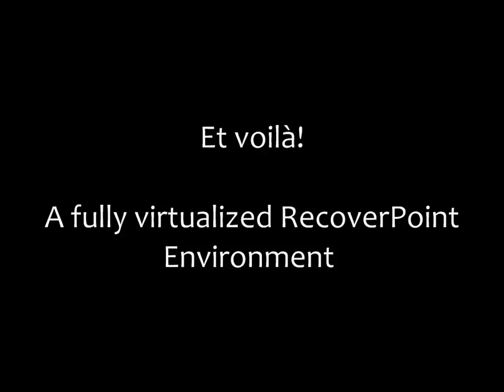And there you have it, a fully functional, virtualized RecoverPoint environment. Thank you for watching, and please look out for related videos on how to replace a virtual RPA, how to provide HA functionality and move a virtual RPA to a new host, as well as Site Recovery Manager integration.